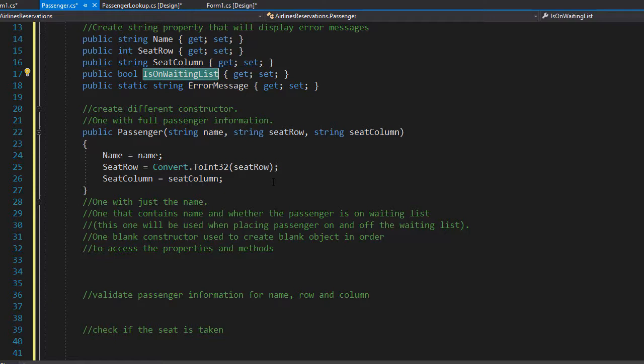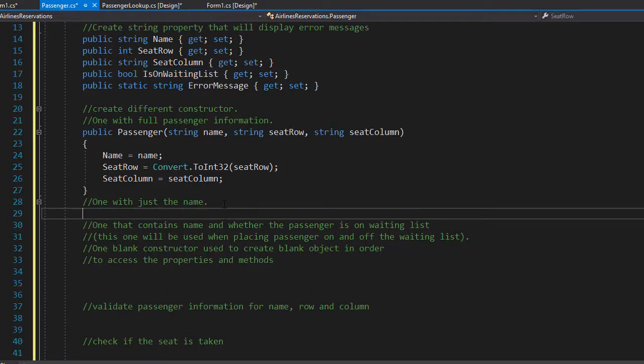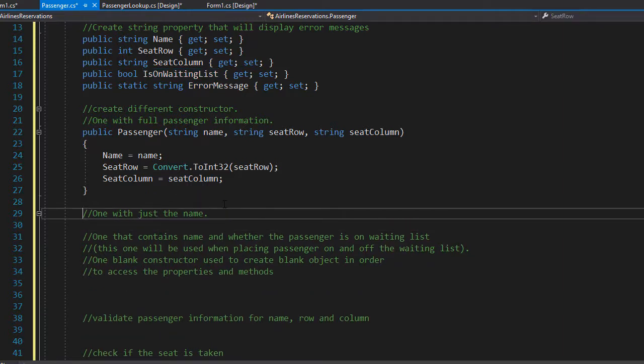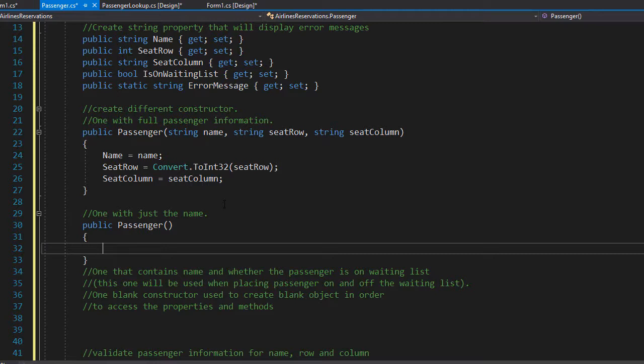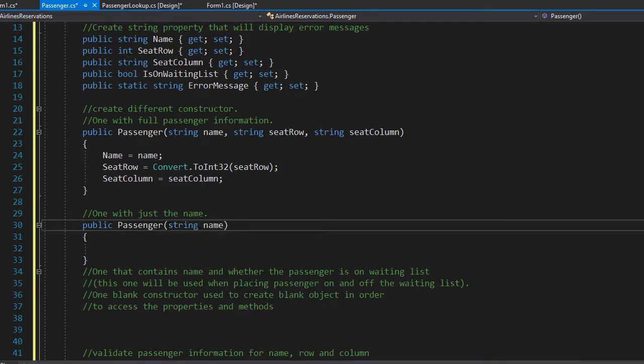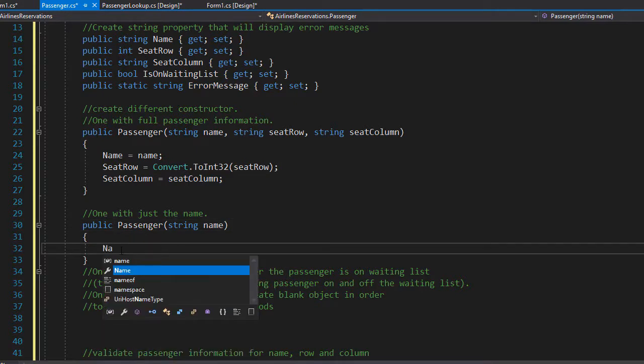Next, let's make the constructor that accepts only the passenger name. This one will be used to create a passenger object that matches the name the user is searching for. The user enters a passenger name only, and we will find all the passengers with that name. So I'm going to create another constructor here, and I'm going to pass the string name as the argument and assign it to our name property.